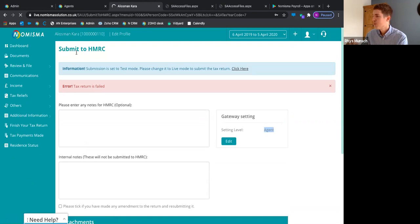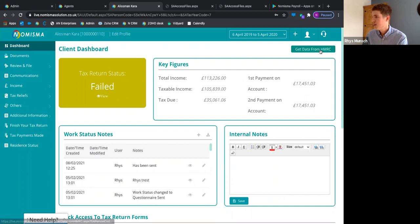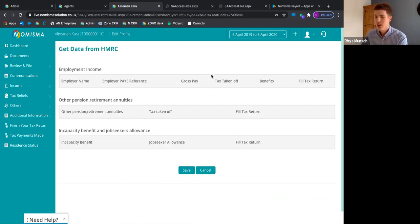That covers the individual client dashboard for self-assessment. The 'Get Data from HMRC' button lets you request previous data from HMRC for any new clients, and it will put that data through here.